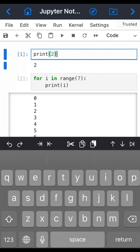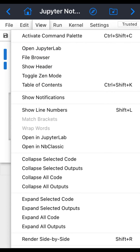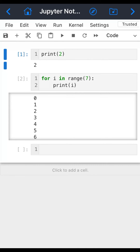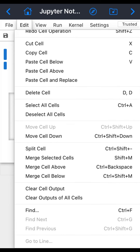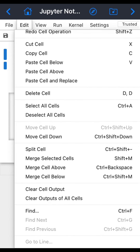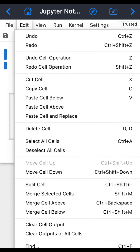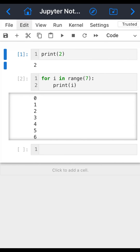If you want to, for example, toggle line numbers, you can do that — line numbers are right over here. Under the edit menu, you have all the normal options that you would have in Jupyter Notebook.